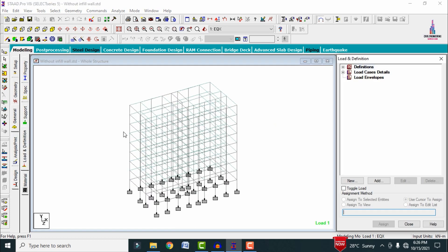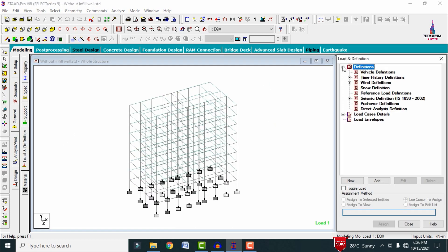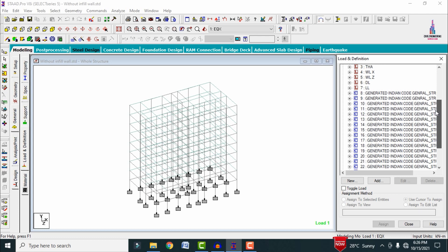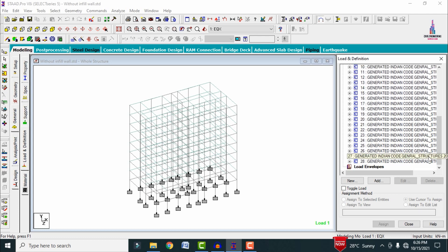I have taken load case definitions from the seismic loading and wind loading points of view, along with load combinations related to IS 456 code. After the analysis process is completed, we need to design the structure.